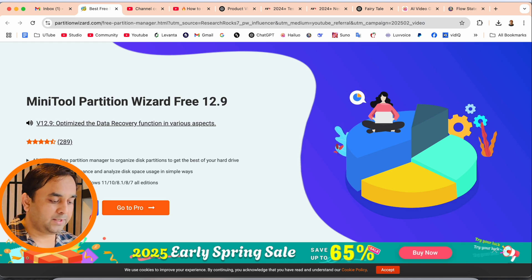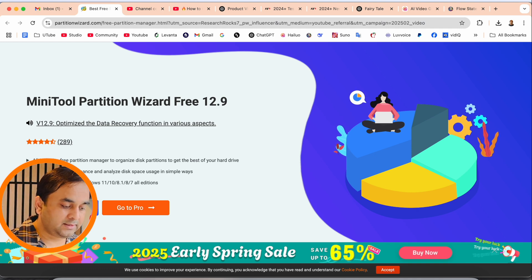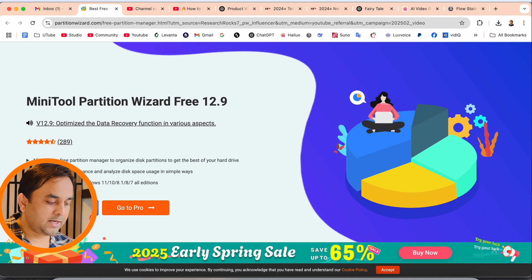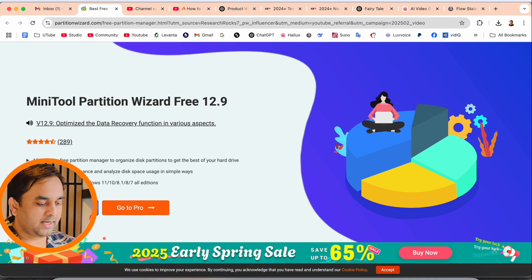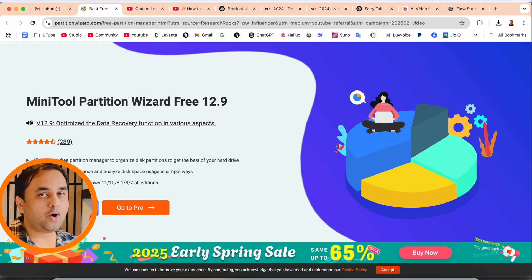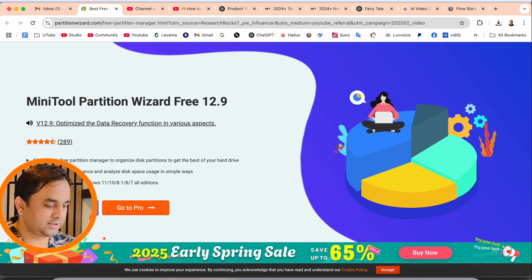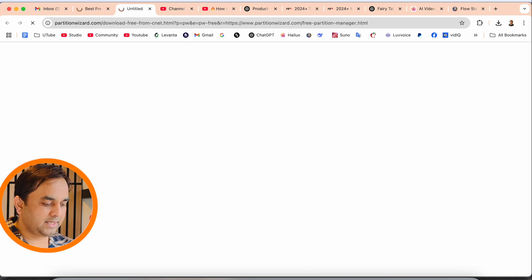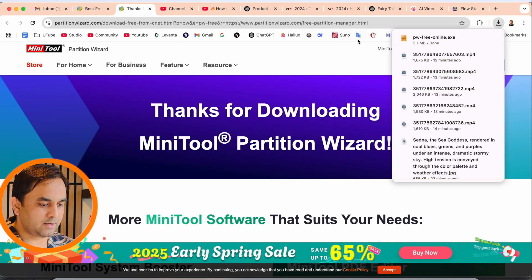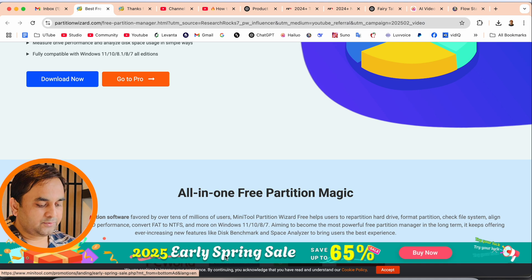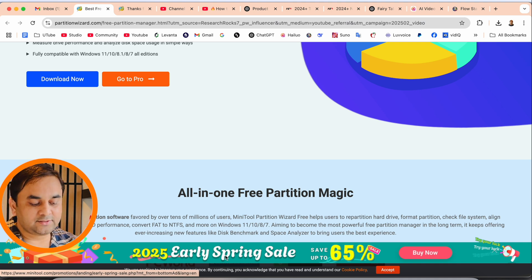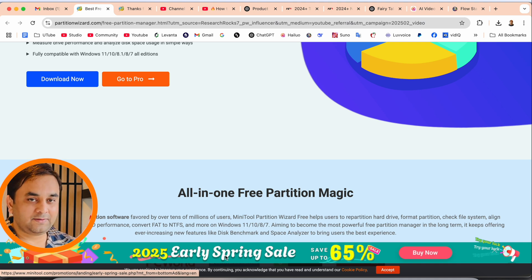It is fully compatible with Windows 11, 10, 8.1, 8, 7, and all editions. Just simply click here to download. A 2025 early spring sale is going on with 65% off if you want to purchase a license key for this product.